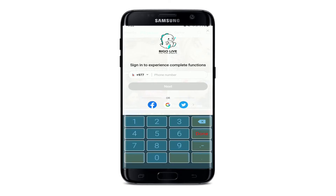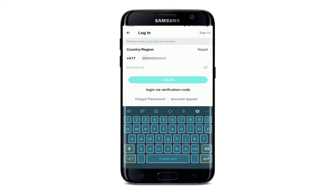Let me log in to my account using the phone number option. Type it in the text box where it says phone number and tap on next. On the next page, enter your password for your account right where it says password. After you're done, tap on the login button.